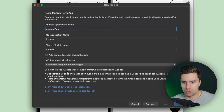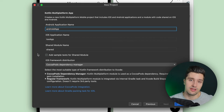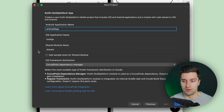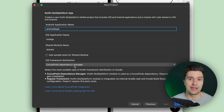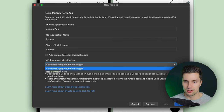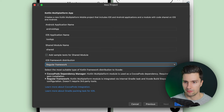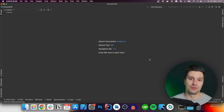CocoaPods lets us easily add iOS-specific dependencies, like custom views written in Swift. However, iOS works differently from Android in terms of dependencies - the core platform foundation is already included with Xcode. For example, we don't need a specific navigation dependency as we do with Android Compose. For this project, we don't need CocoaPods, so select 'Regular Framework' and click Finish. Here is my new project - Gradle will finish building and then we're ready.